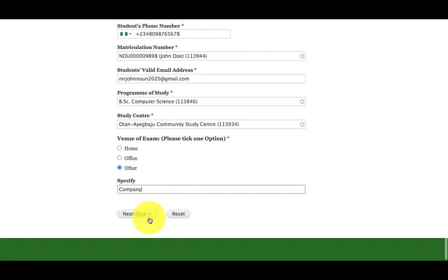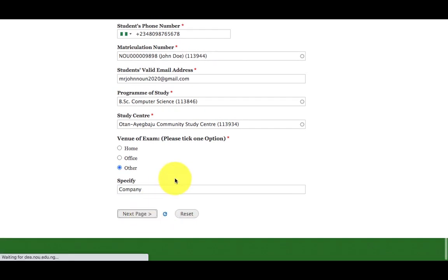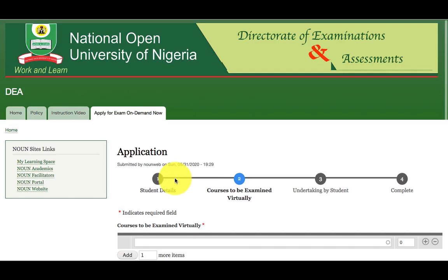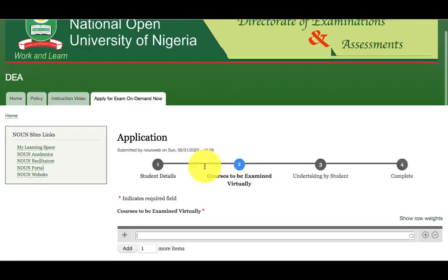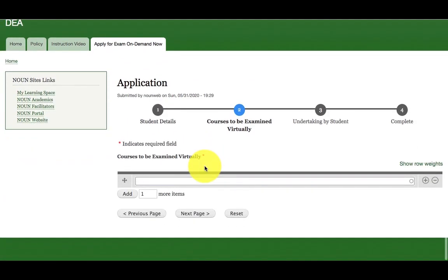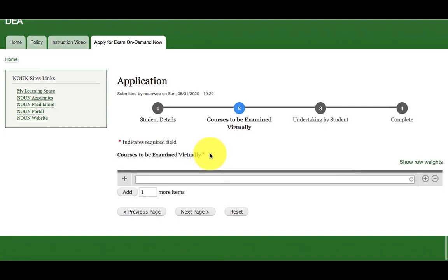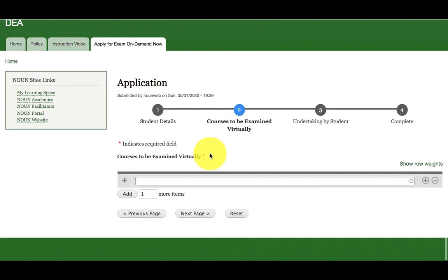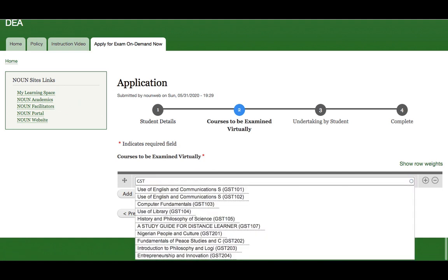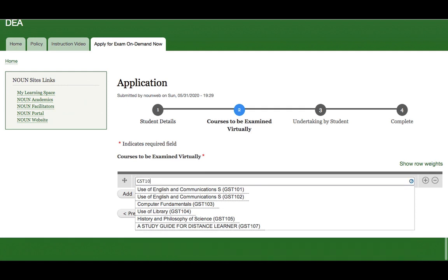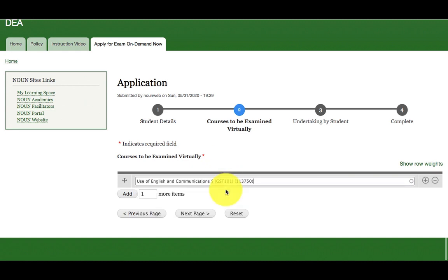Once I fill this detail, I will then click on next page to go to the next phase of the application, which is the courses that I am intending to sit for the virtual exam. For example, GST. Once I start typing the course code, the course is going to be popped up for me. Then I will select the course. For example, GST 101. You can see I will just click on it.